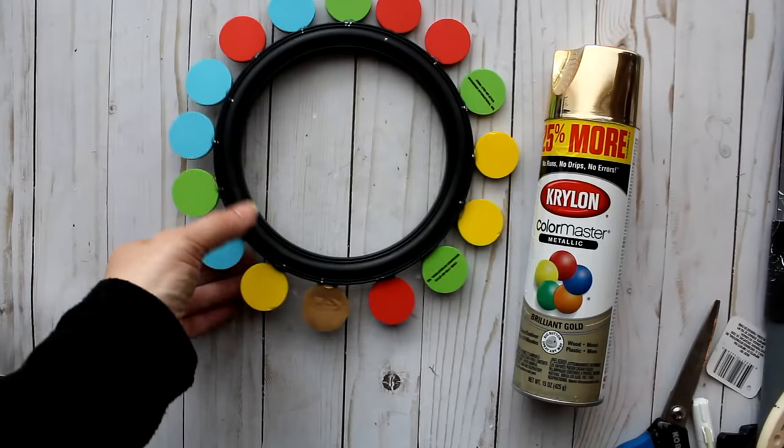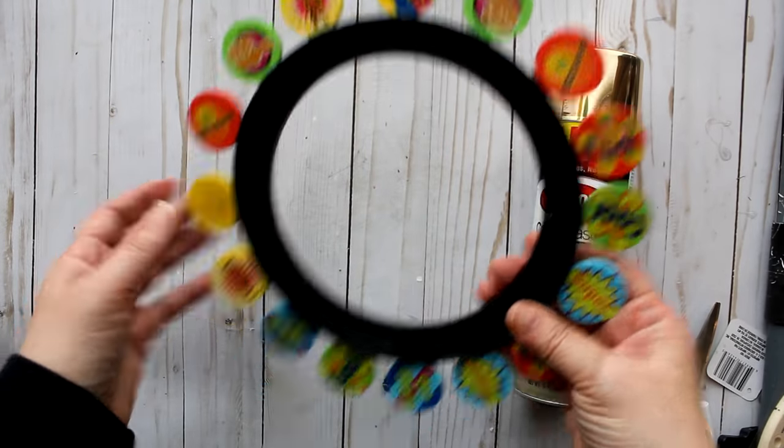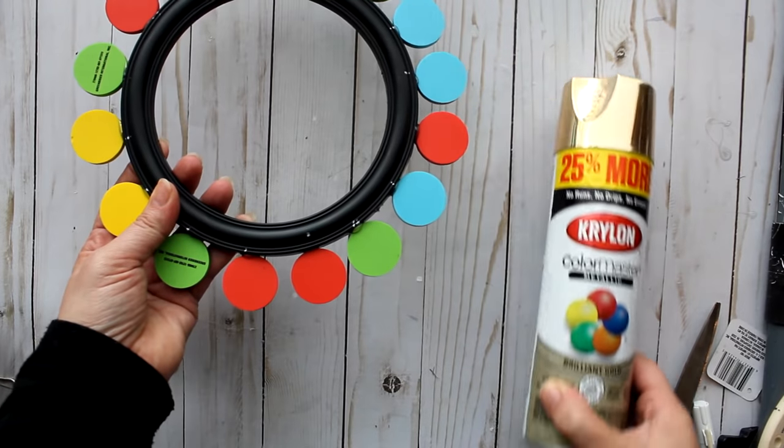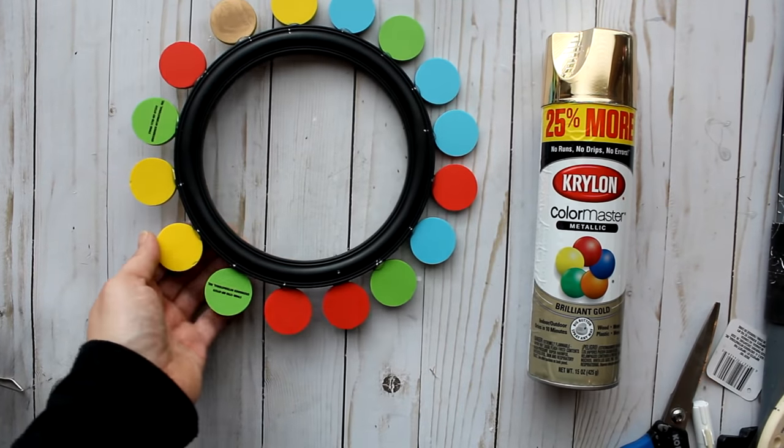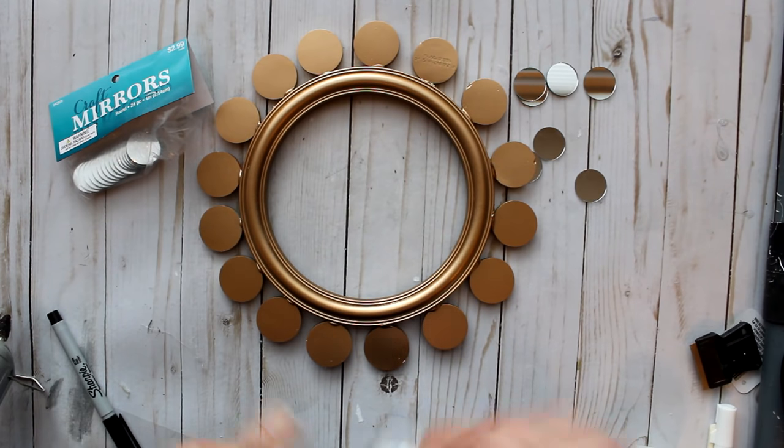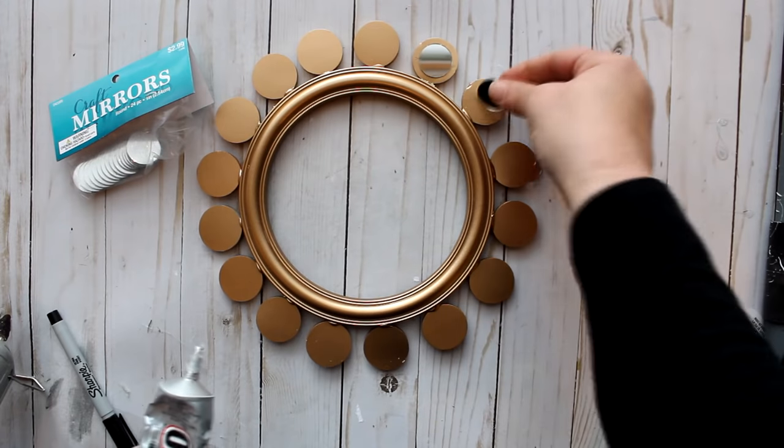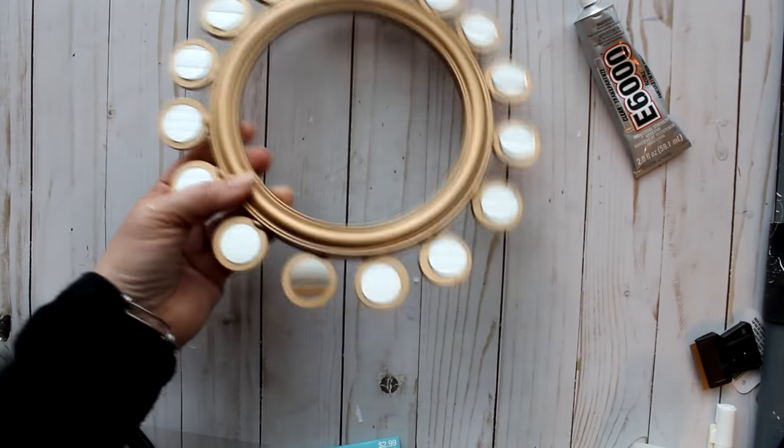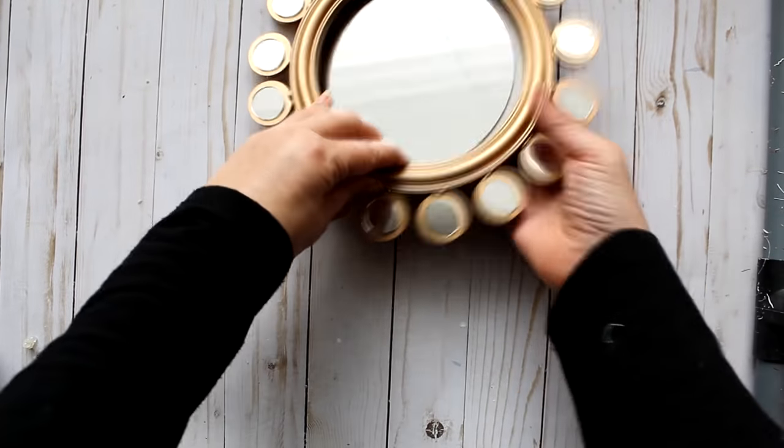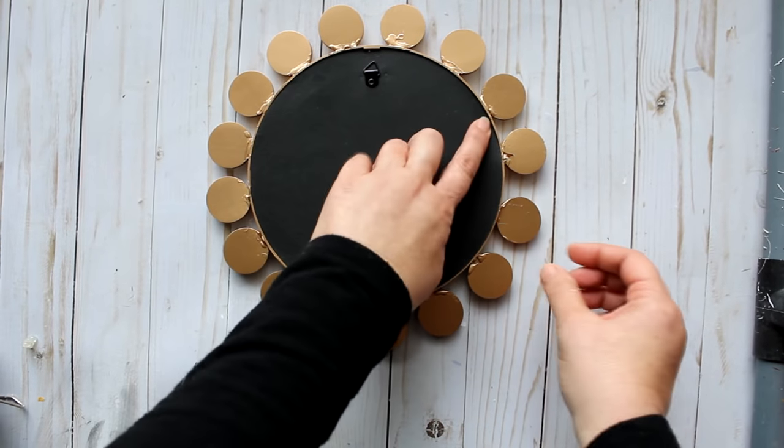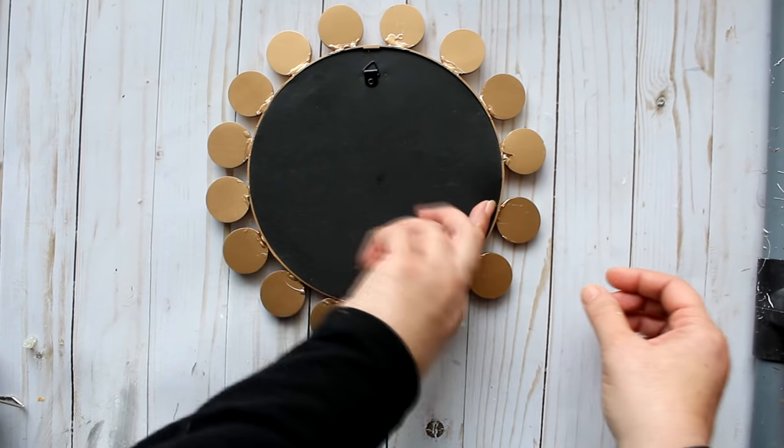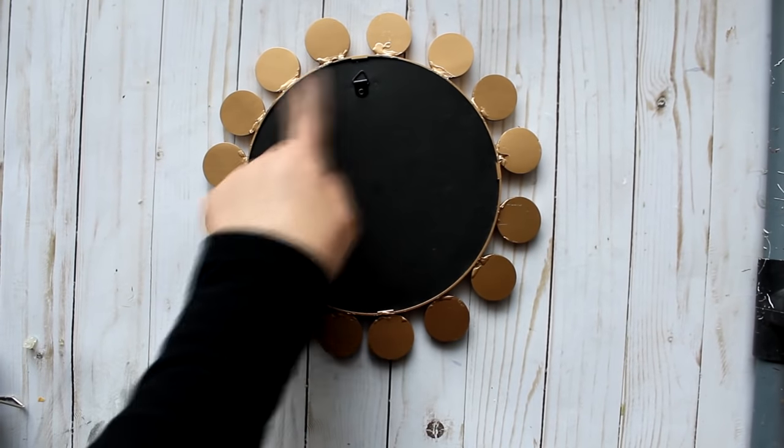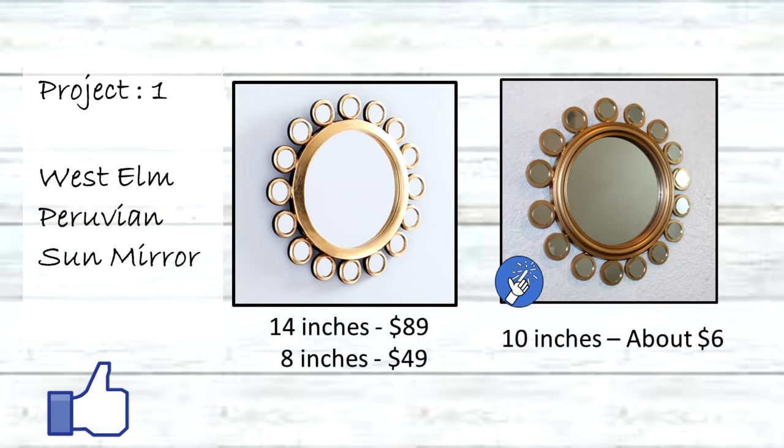Once the glue was dry I took some Krylon brilliant gold spray paint and spray painted the front and back. Then it was time to attach the mirrors, so I just took a little dab of the E6000, put it in the center of each of my little painted erasers, and then just attached the little mirrors. Then it was just a matter of placing back the mirror into the frame. Here are the two versions side by side. On the left is the West Elm one and the right hand side has the recreation. The West Elm one is either 8 inch or 14 inch at $49 and $89, and the Fab Tax one was a 10 inch version.